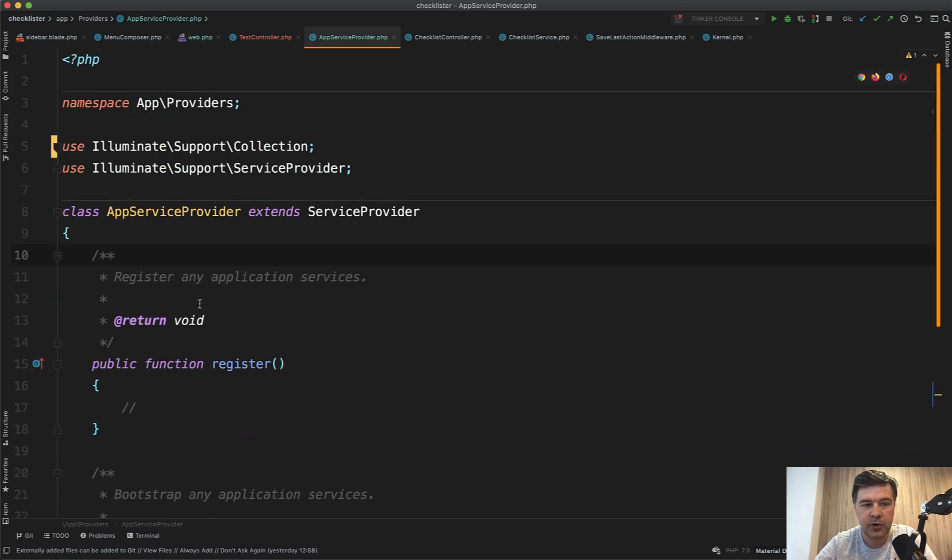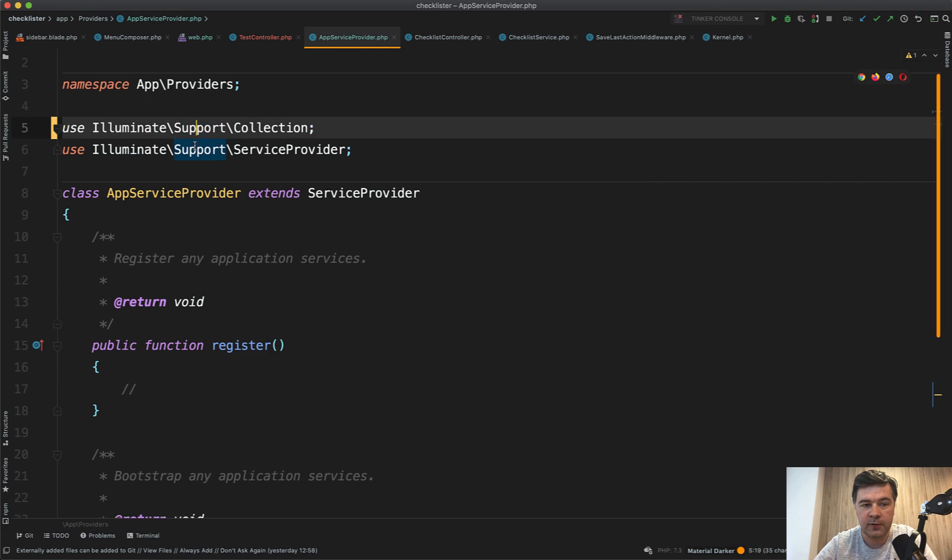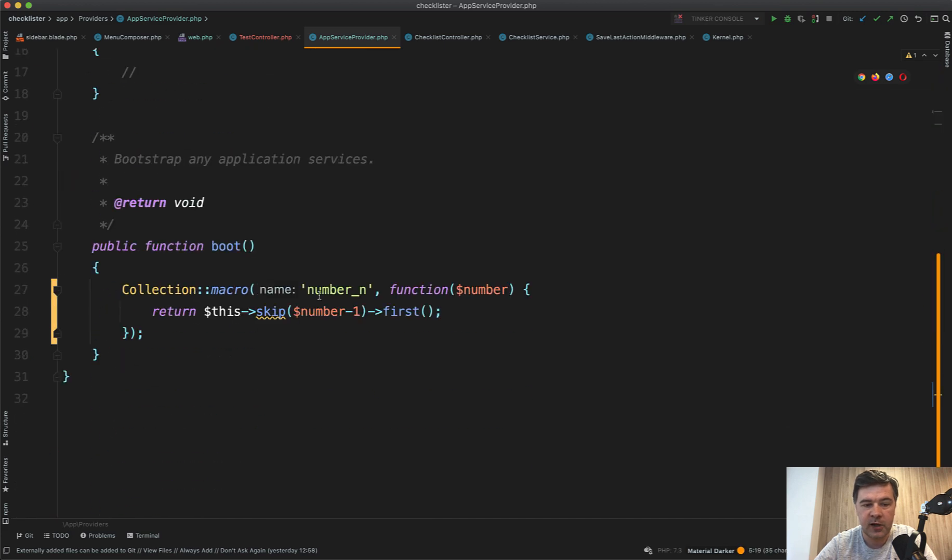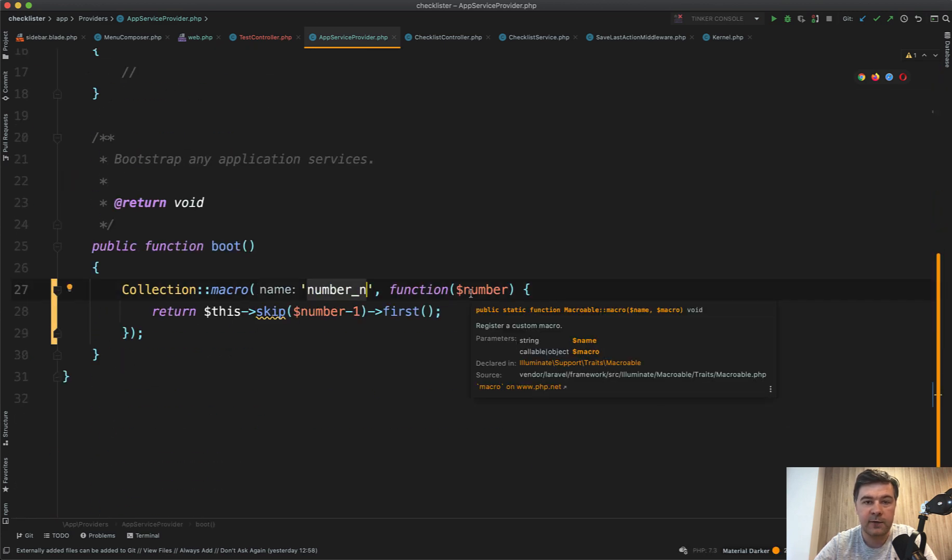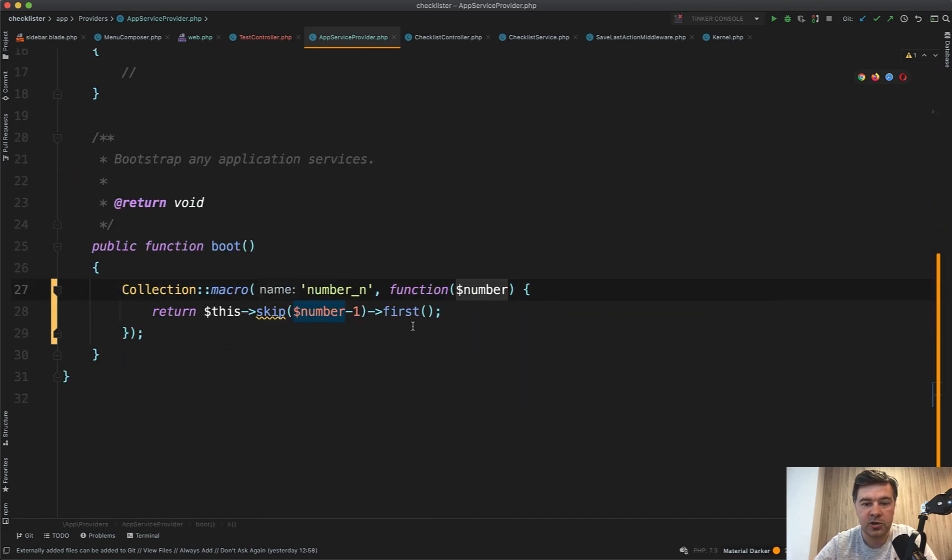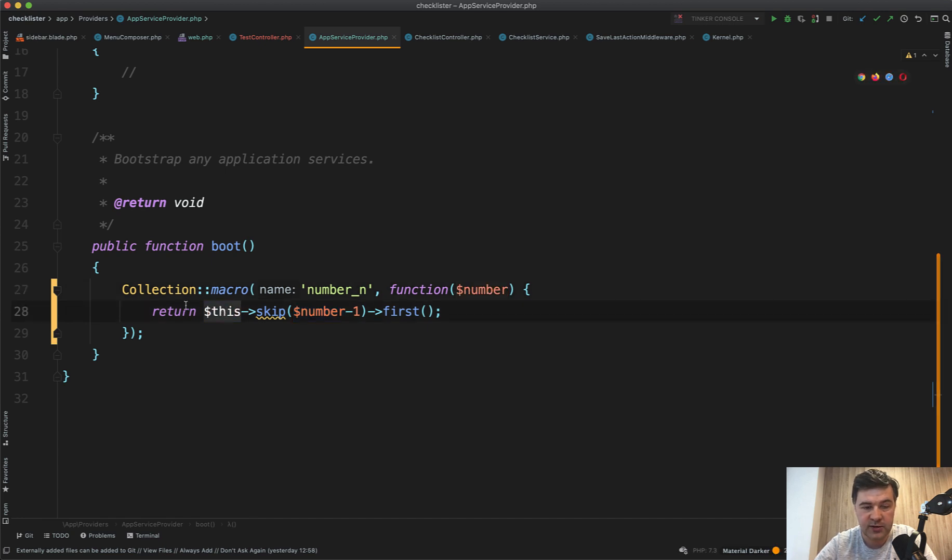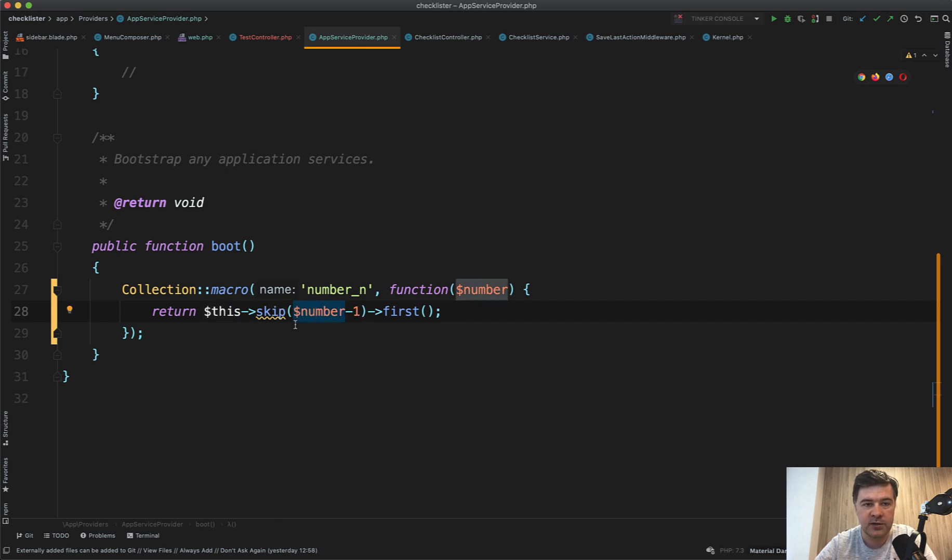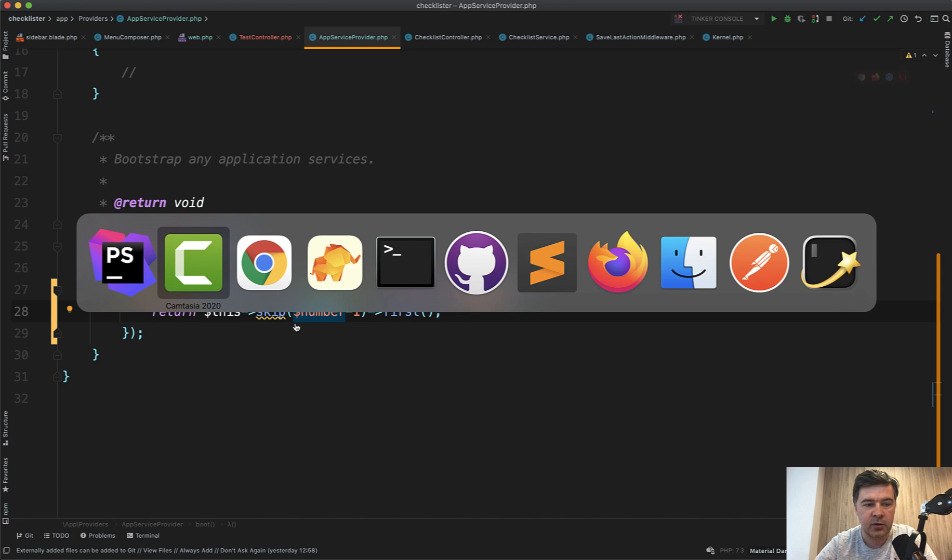So you add collection on top of use, then you have your method name. If you need a parameter, you have a parameter and then you do this as a collection. So this is a collection object instance, and then you work with that as a collection. So skip number one and then first, and then you have the result.